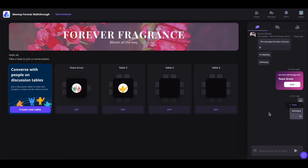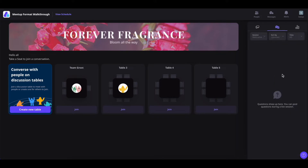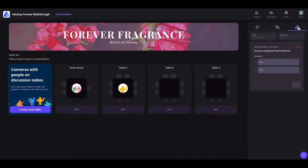The event organizers will review reported messages and take appropriate actions. All the questions asked during the sessions will be shown in the Q&A section — we will go over it once the event is live. Now, coming to the polls, if you click on this polls icon you will see all the polls posted by the event organizers. If you want to vote, simply click on the vote icon to vote for a poll.